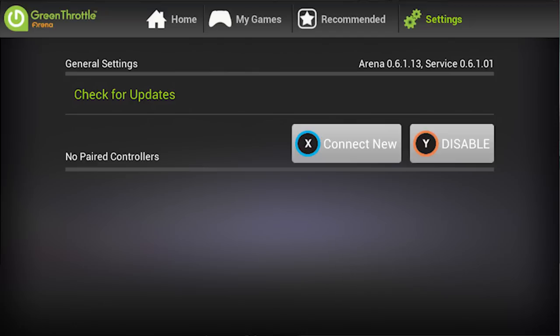The final section is the Settings menu, which you'll be familiar with from pairing the controllers. Here you can disable or enable up to four controllers. You can also check for updates to the ARENA service.